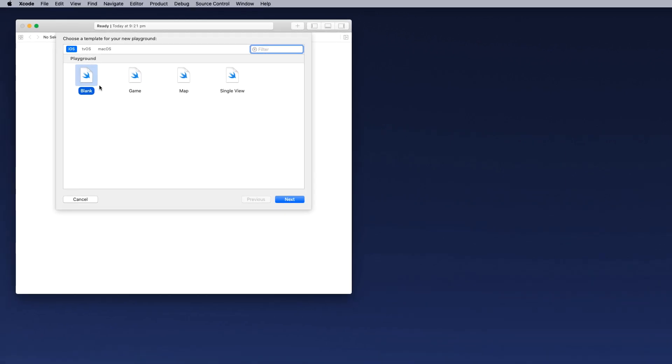So when you go into the playground, the very first thing it's going to ask you to do is the type of device you would like to code for. So we can do it for iOS devices, right through to macOS as well. We can do a blank, we can look at games, a map, and also single view. We're just going to start with a blank project and we're going to click on next.